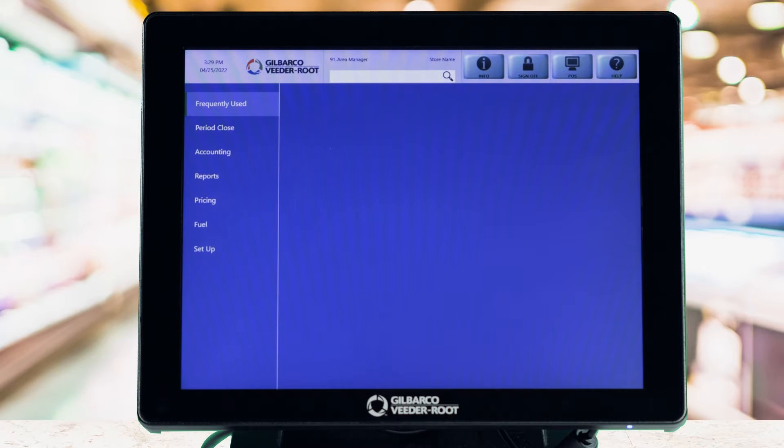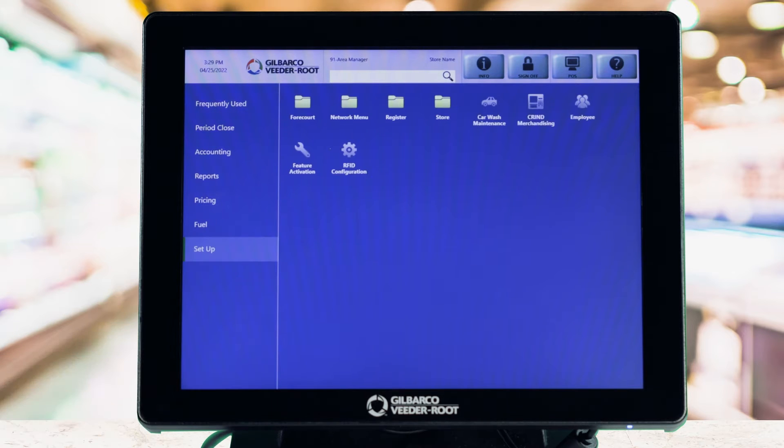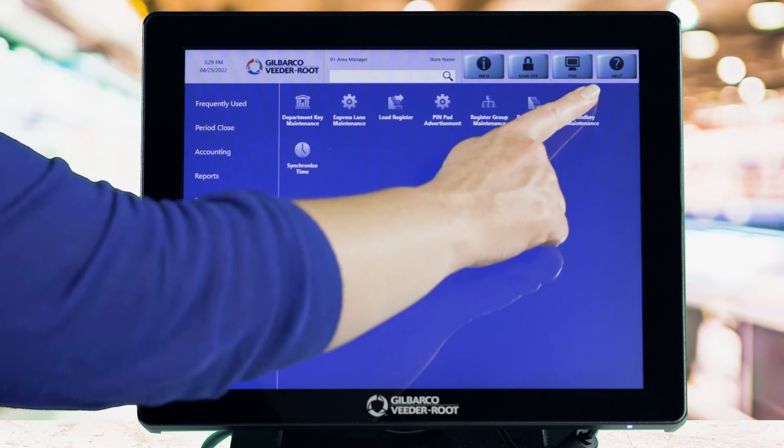From the Manager's Workstation, go to Setup, Register, then Speedkey Maintenance.